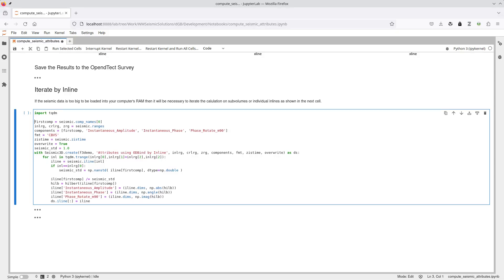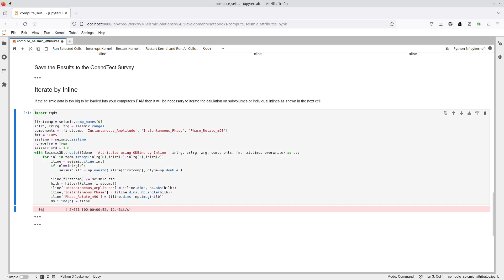Loading an entire seismic volume into memory to compute a seismic attribute may not be feasible depending on the RAM available and the size of the target data. In those circumstances, the solution is to iterate over sub-volumes or inline slices.